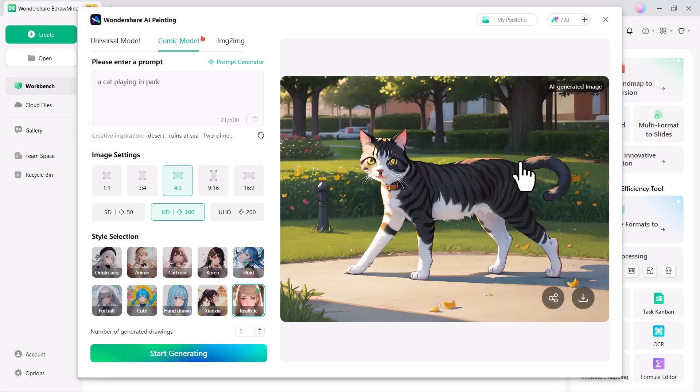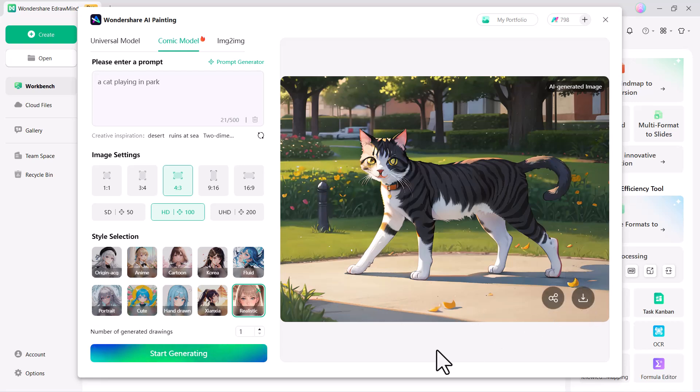You will see that a beautiful AI-generated image has been created with ease, showcasing the power and simplicity of the tool. You can also download this image to your PC.